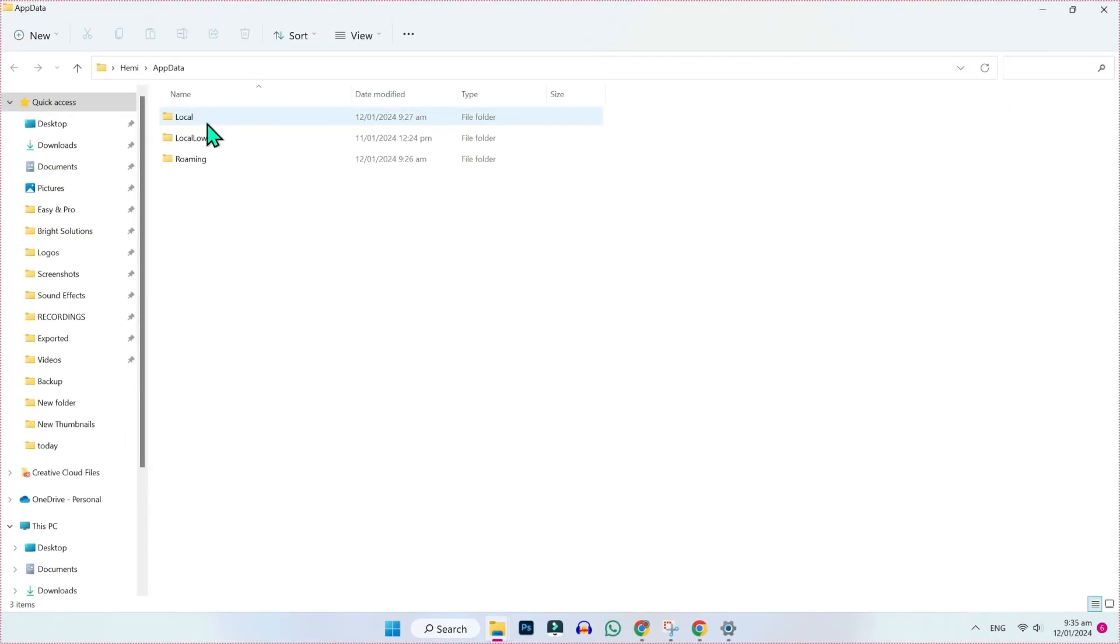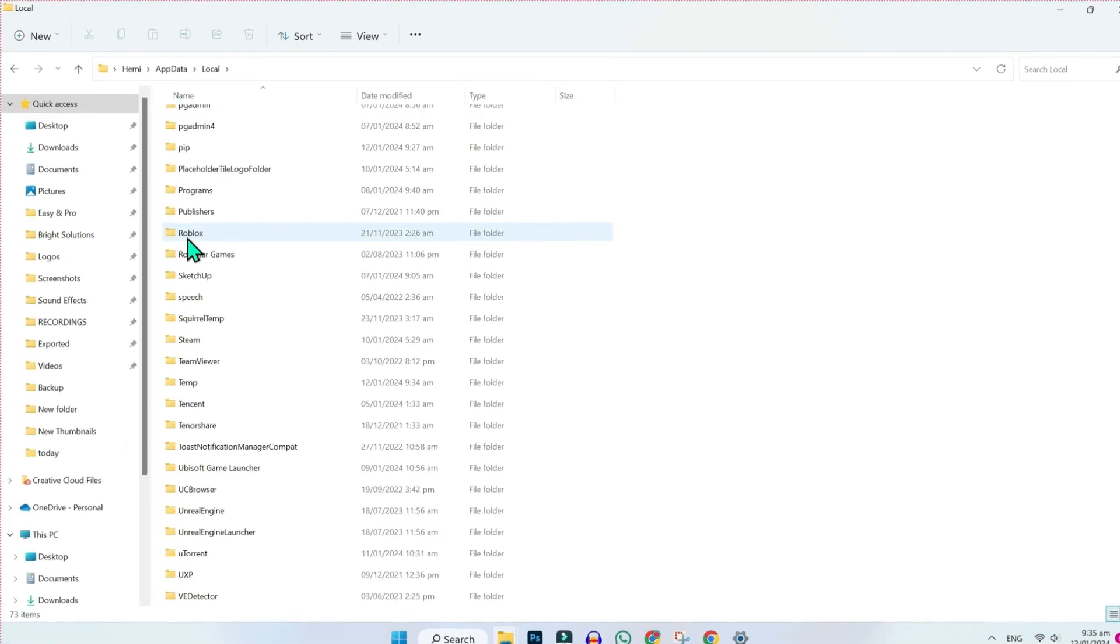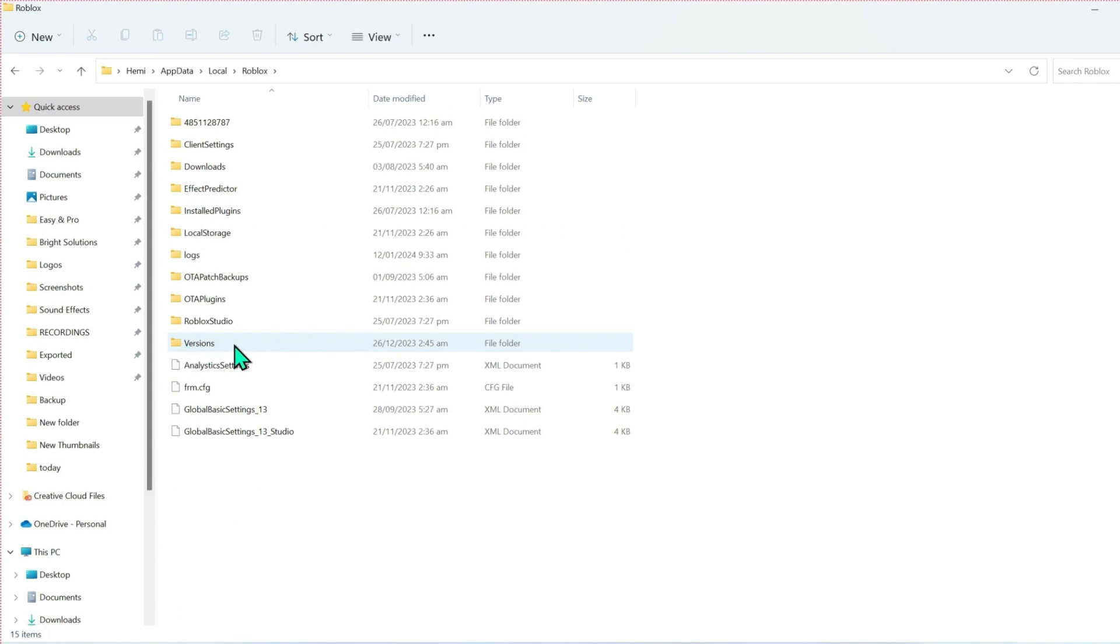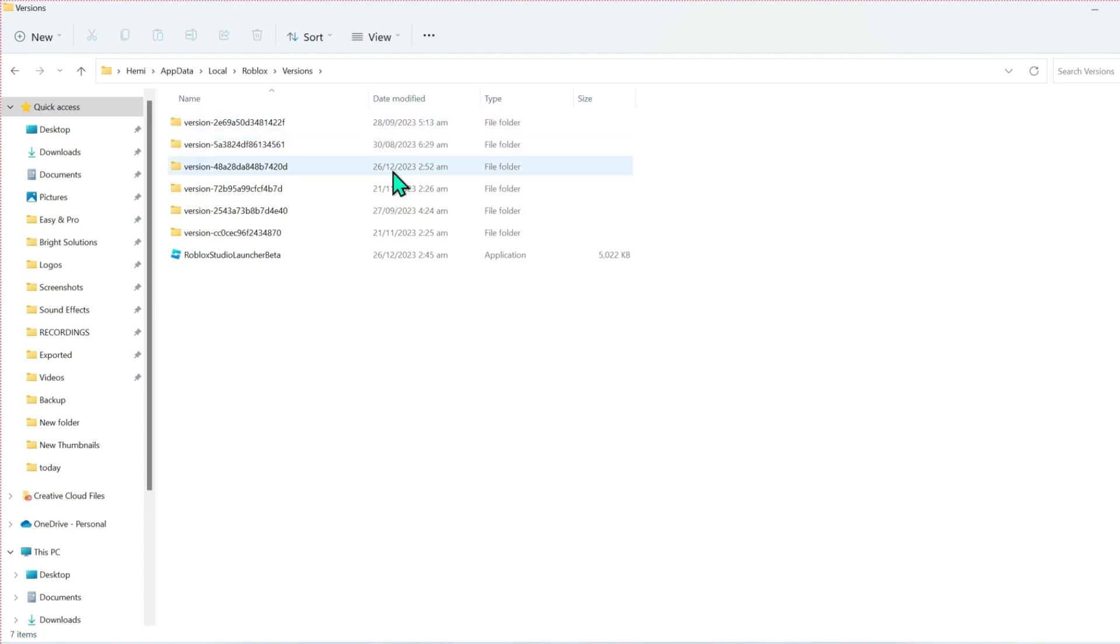Then open local and here you will find Roblox. Open it and in Roblox you will find your versions. You have to open this and here you will find all versions of Roblox date-wise, like some of versions are 8 months, 9 months old. So you have to find the latest version. So here is the latest version, 26 date, 12 month.